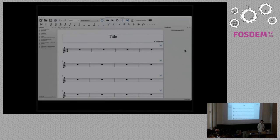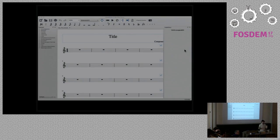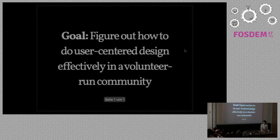So what is NuScore? NuScore is the score writing program where you can write scores, edit scores, share scores. It has an online platform as well that you can share scores to and that you can download scores from.